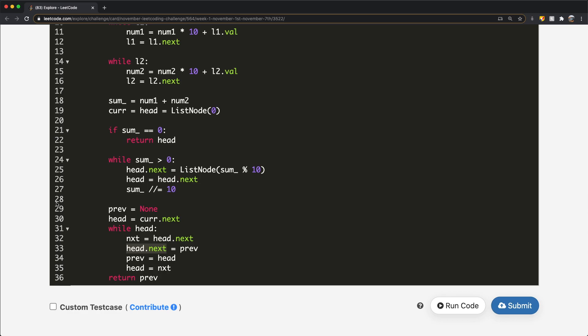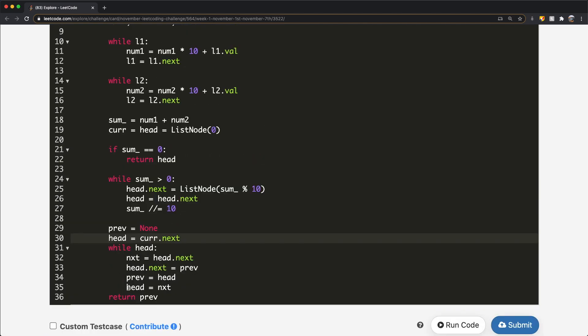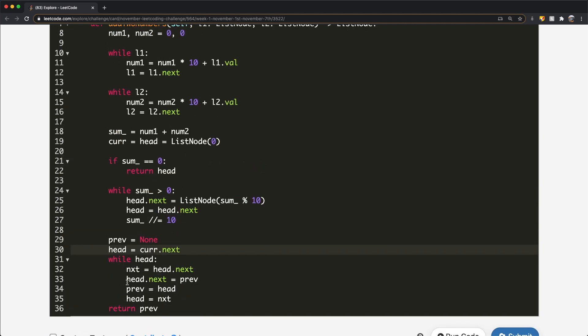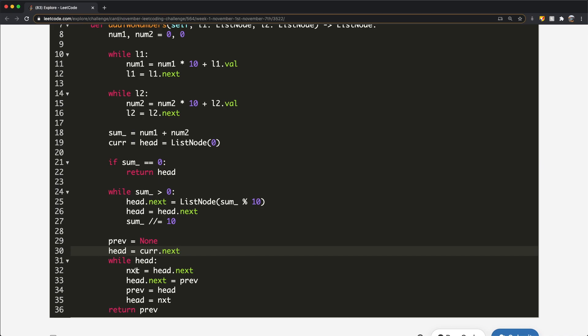This is one way you can do it, and if you submit it, it gets accepted. The submission was accepted. There's another clever way I found online as well.